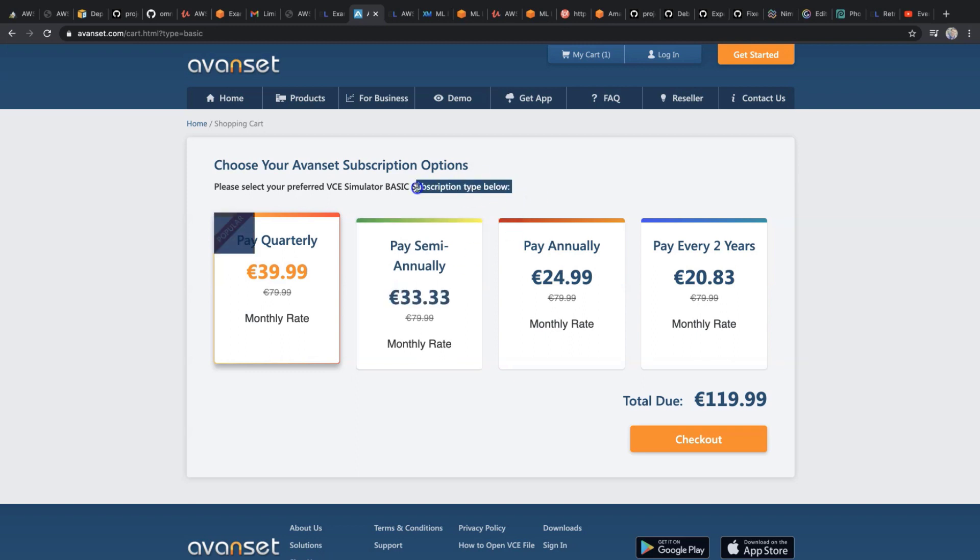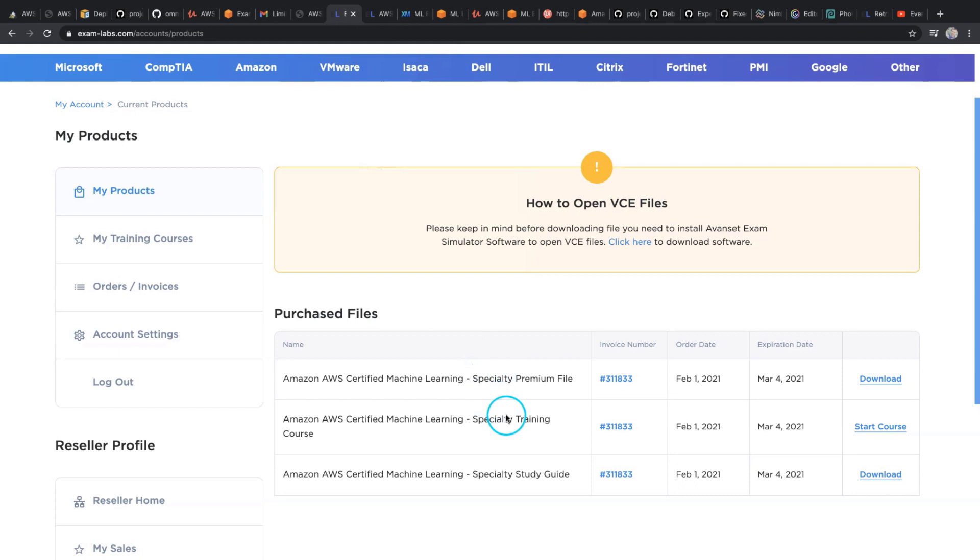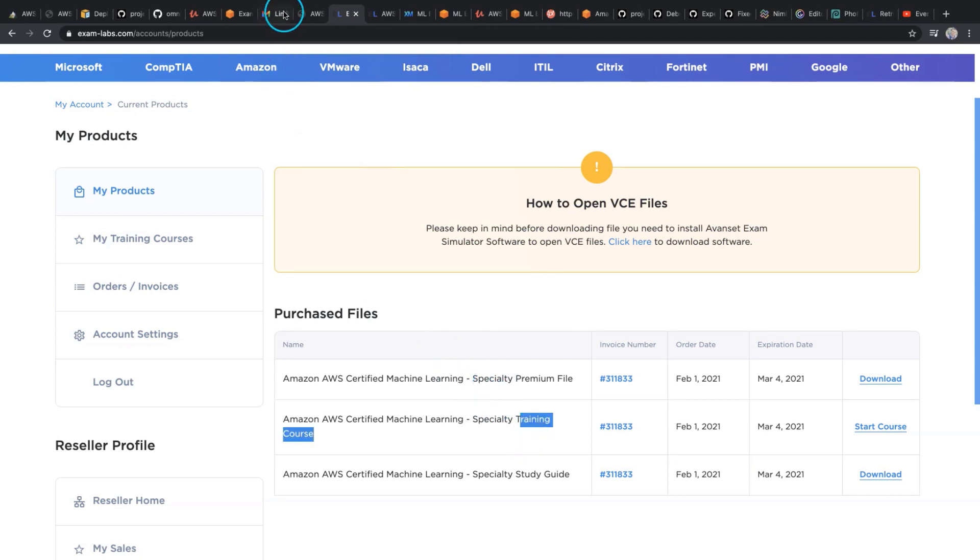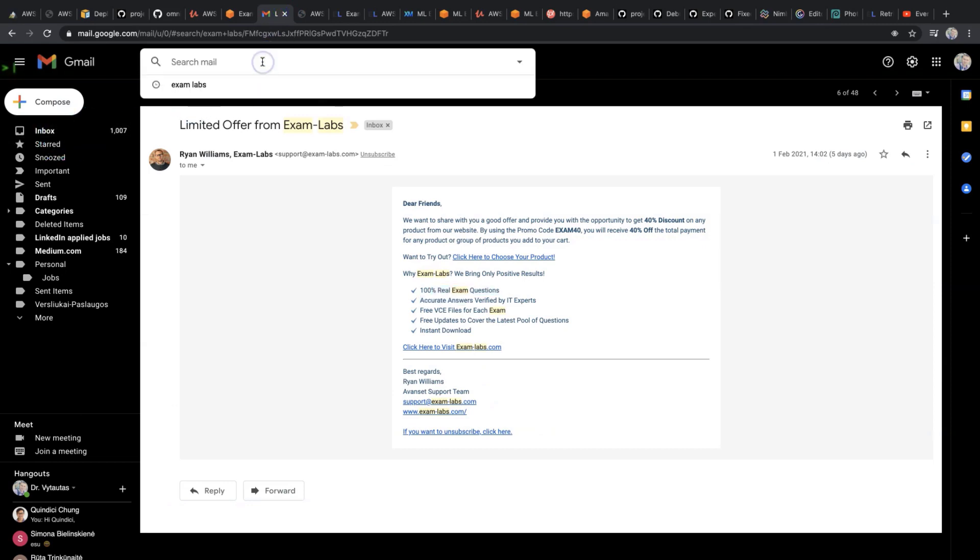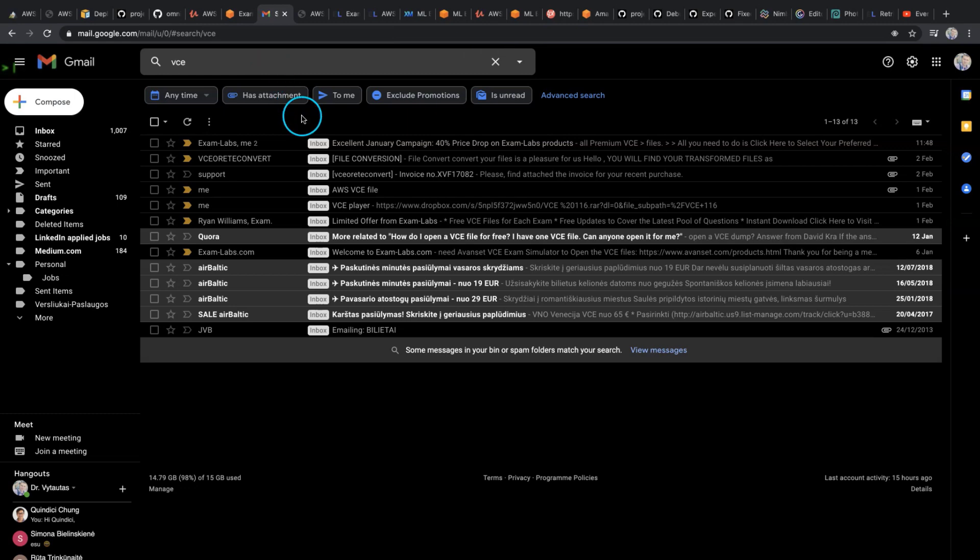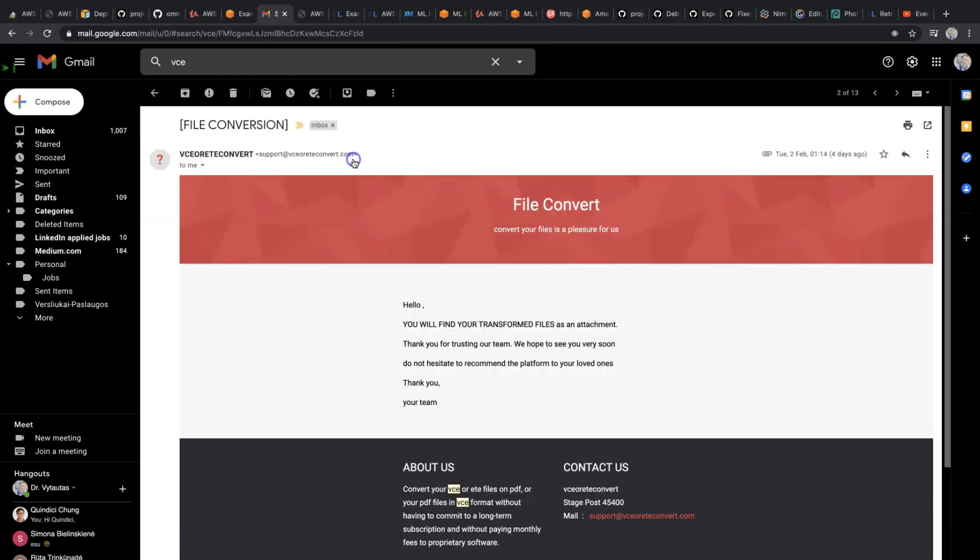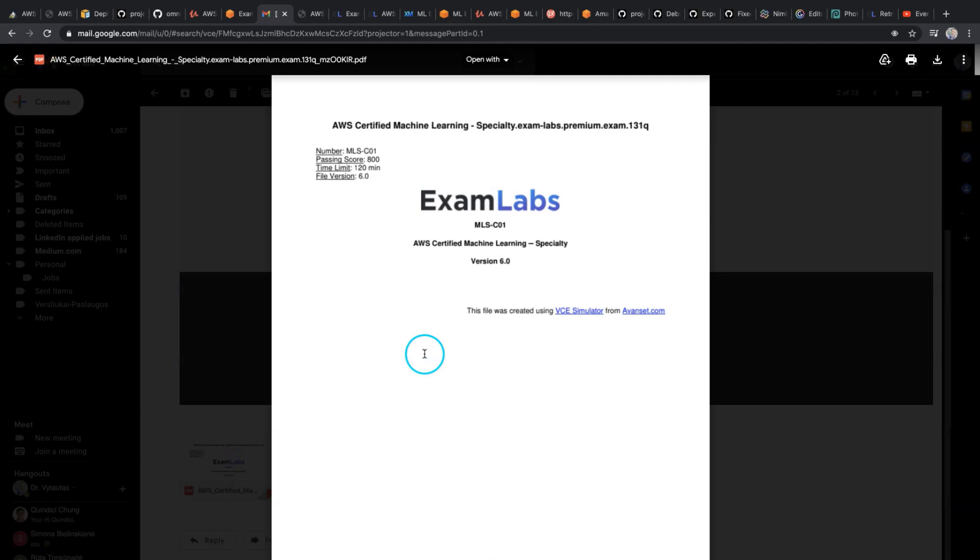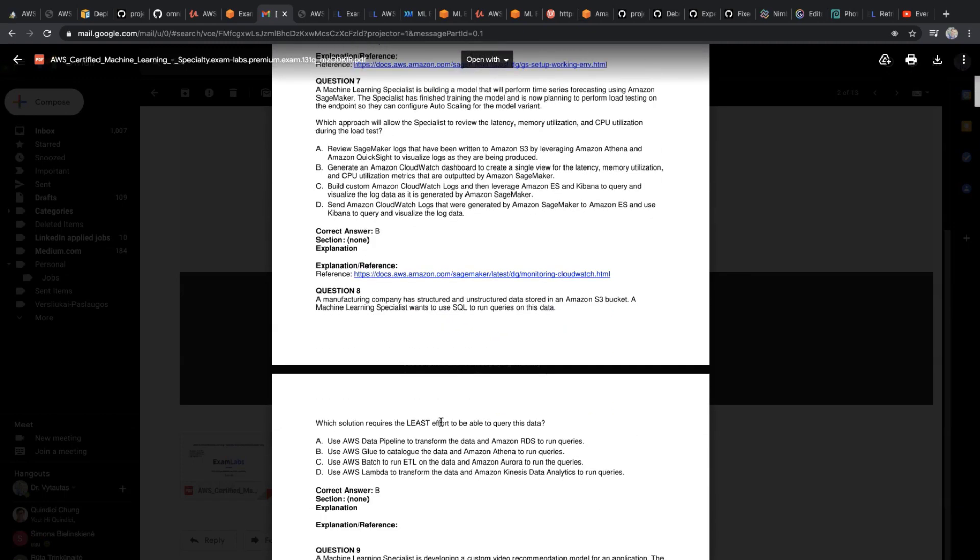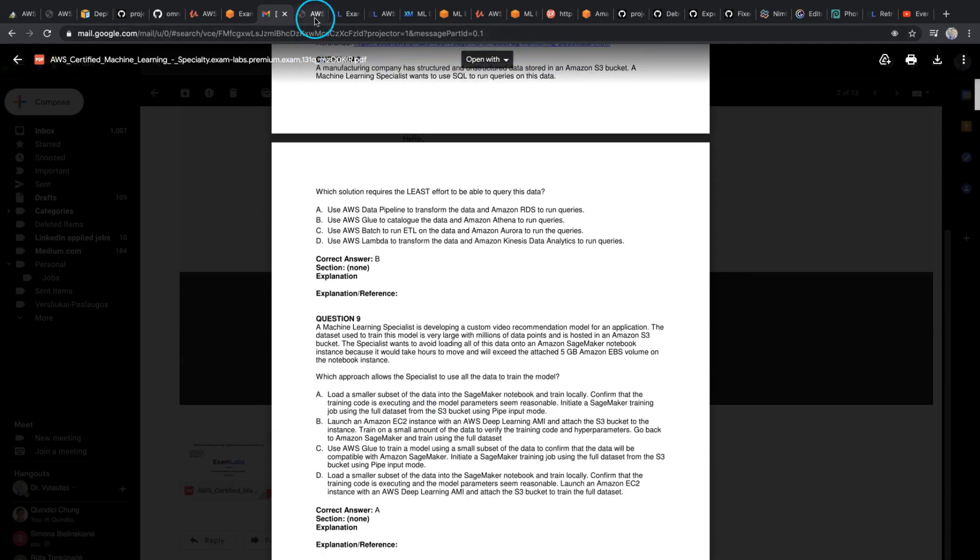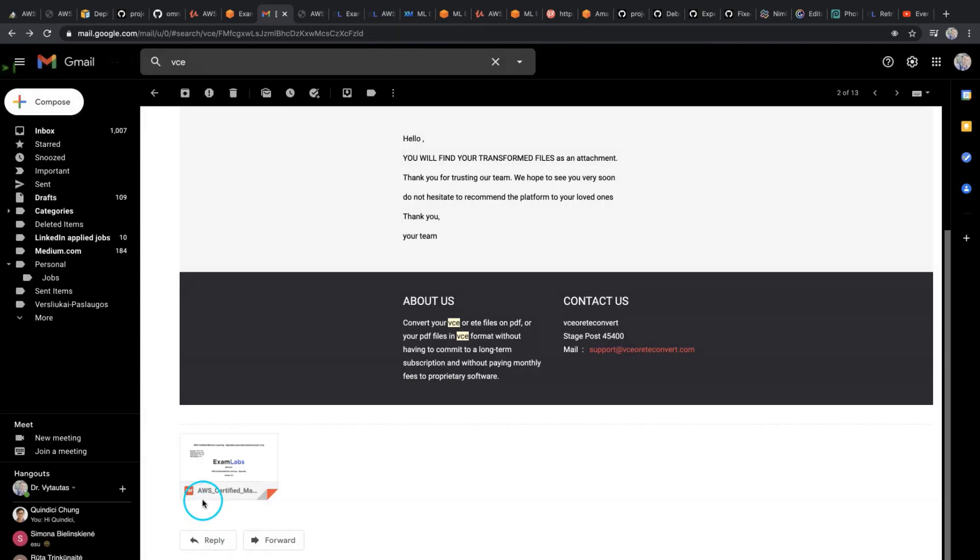I found one website on the internet that can convert VCE files to PDF for free and I used it. I got a PDF file converted from VCE. It is right here. We can download it.